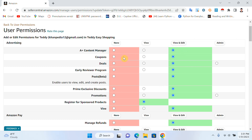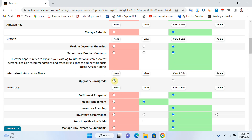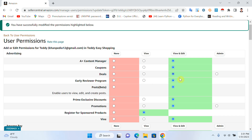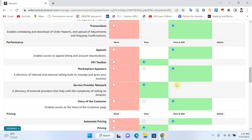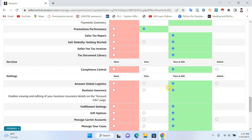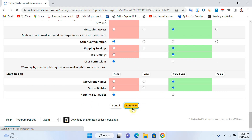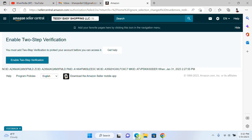Now you can see that red means None and green means View and Edit. If it's red, the permission is None; if it's green, it's View and Edit. Click Continue again and it's done — you have successfully modified the permissions.